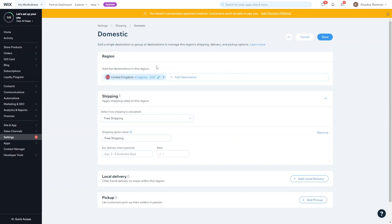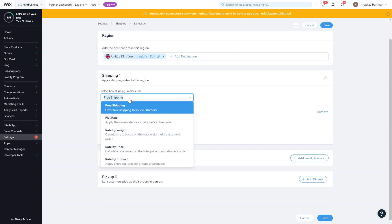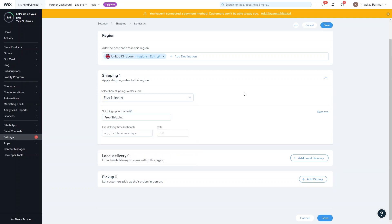When you scroll down, you can apply shipping rates to the region. There's a free shipping option — the shipping option name defaults to 'Free Shipping' but you can rename it. This is what customers will see when they select their delivery method. You can also give it an estimated delivery time, which is optional but will be shown on the checkout page.